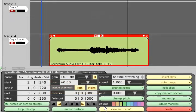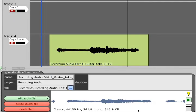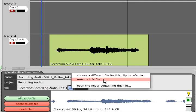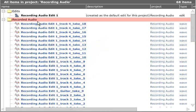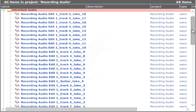File names for recorded audio can be viewed and edited via the View Source Info button when an audio clip is selected. And all your recordings will be listed as items in the Recorded Audio folder of that project.